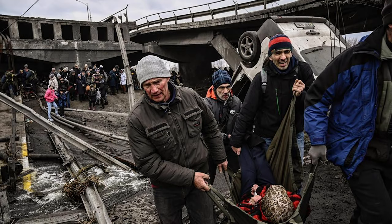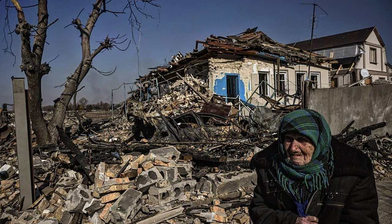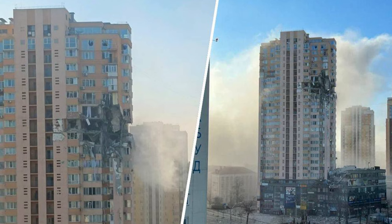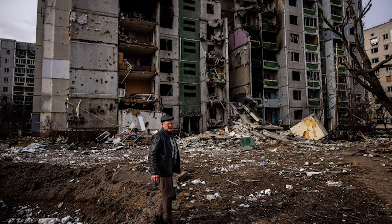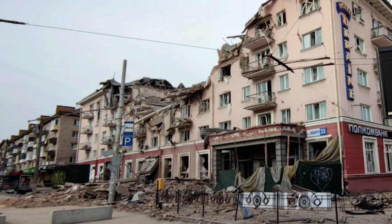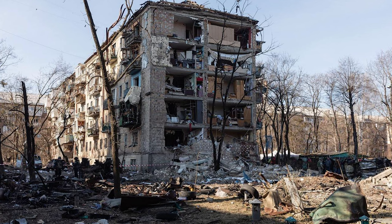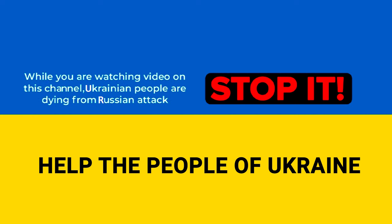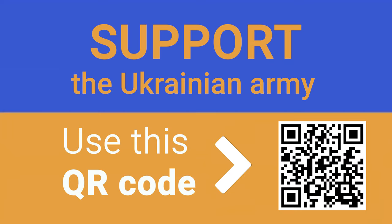While you are watching this video, civilians in Ukraine are dying from attacks and bombardments of the Russian Federation. Putin's insane regime has attacked a peaceful country in the very heart of Europe. Support the Ukrainian army by making a contribution to the Fund Come Back Alive. Use the QR code or the link below the video to transfer any amount of money that will boost Ukrainian resistance and help it counter Russia's destructive invasion.